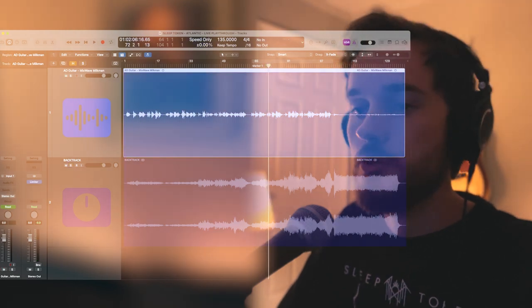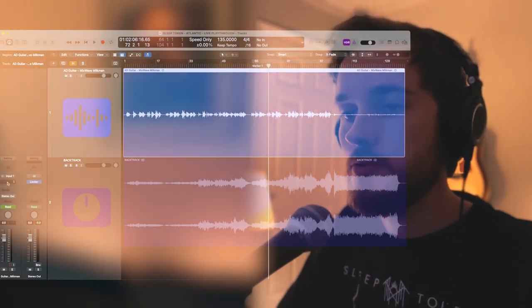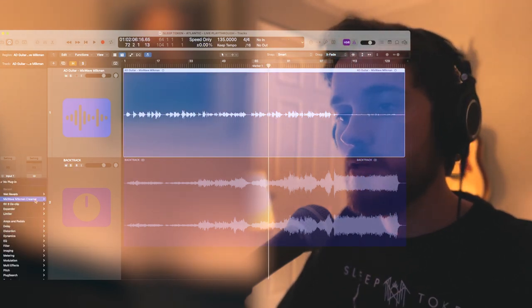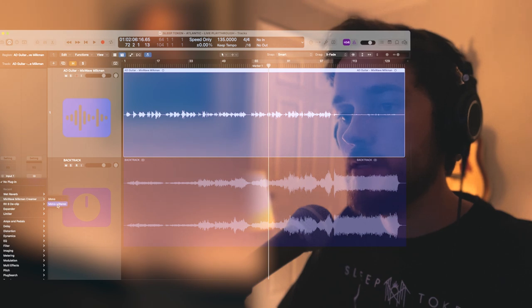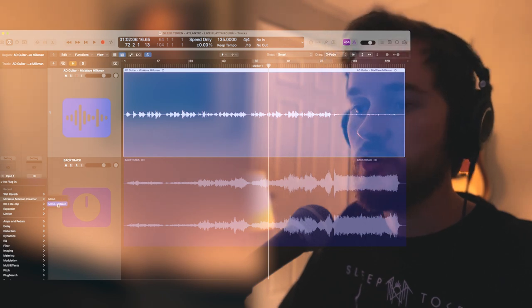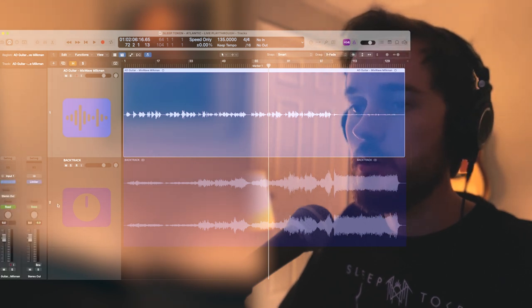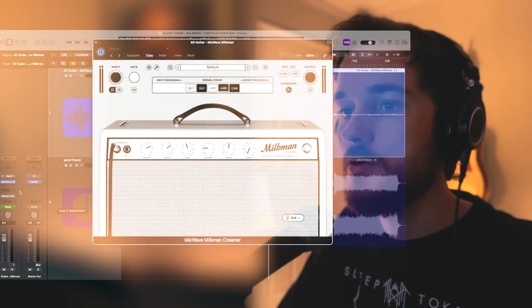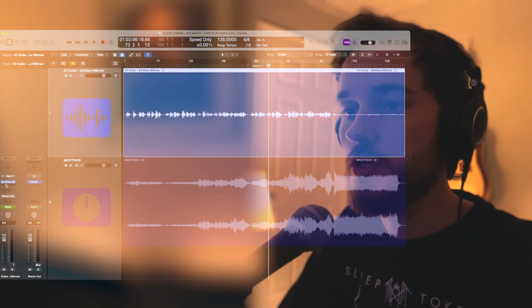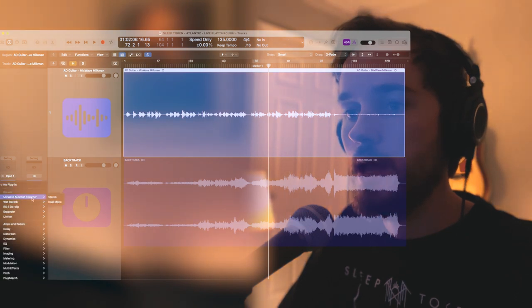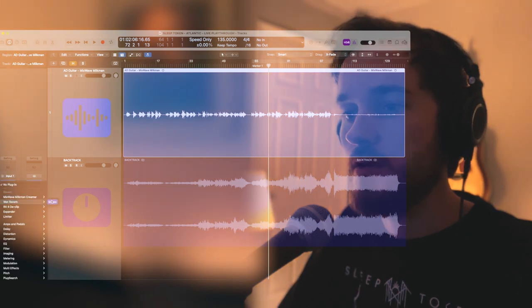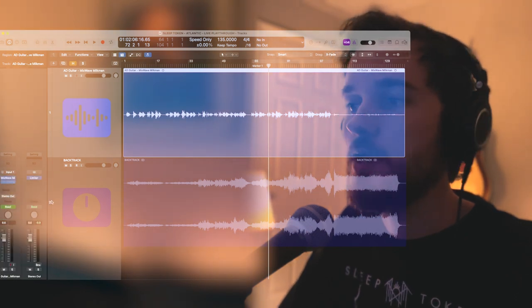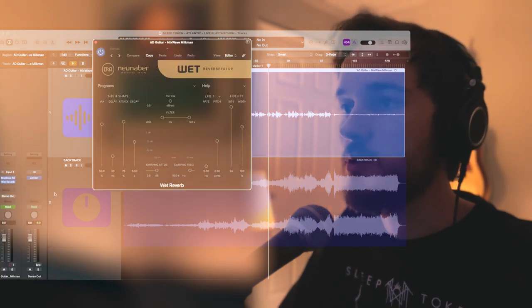Let's go ahead and load up the two plugins that we're going to use for this, and it's the Mixwave Milkman Creamer in the mono to stereo configuration and my favorite Neoverb Wet reverb.